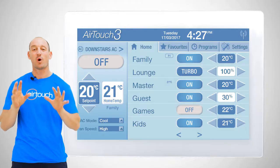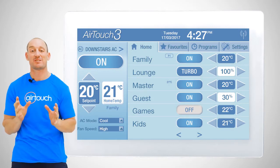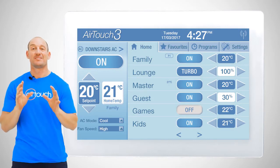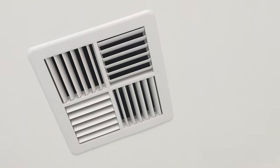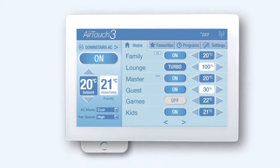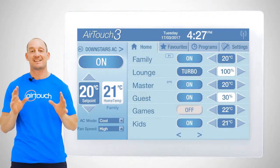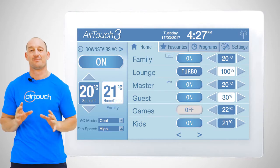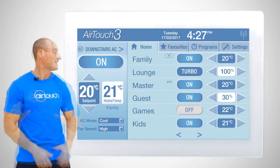AirTouch is an integrated all-in-one unit control and zone management system for ducted air conditioning. With a beautiful but discreet high-resolution touchscreen and remote app control, it is the perfect addition to any home's reverse cycle ducted air conditioning system. Let me show you around some of the main features.